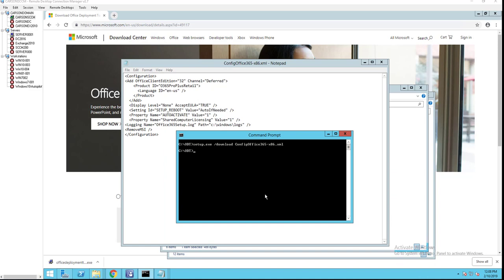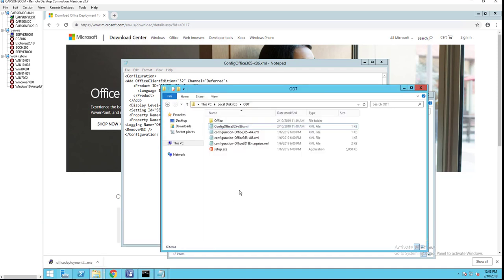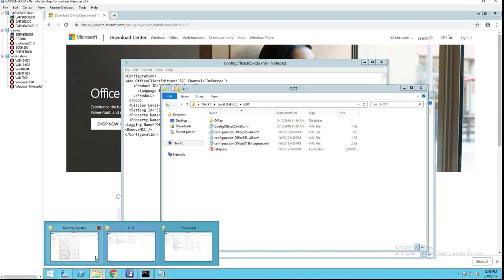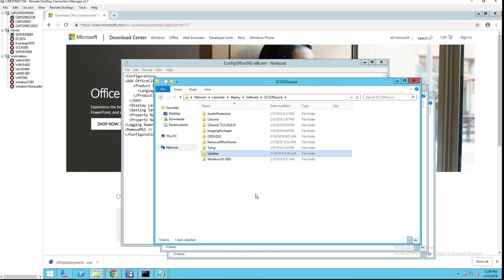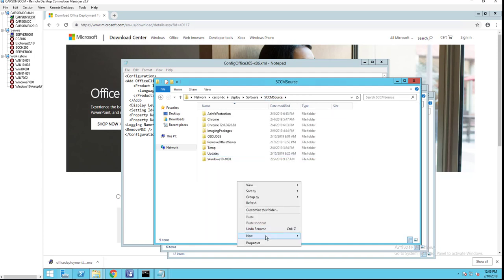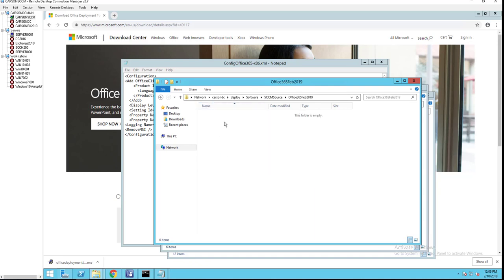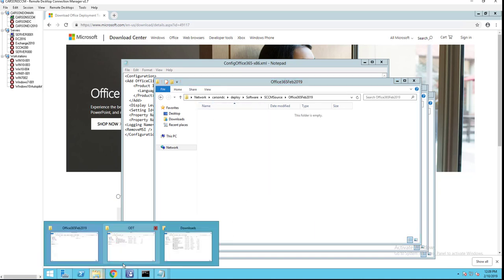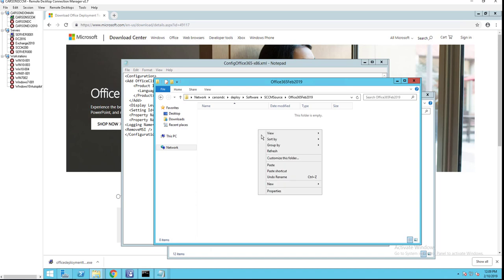All right, looks like the download has been completed. Now I'm going to copy the files. I'm going to put it in my repository, in my Configuration Manager SCCM repository folder. I'm going to call this Office 365 Feb 2019. I'm going to paste it here. Let's copy everything and then paste it here.